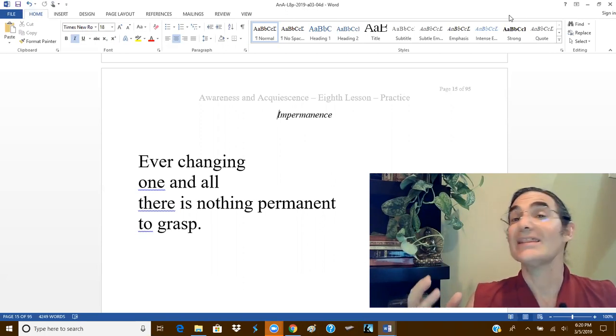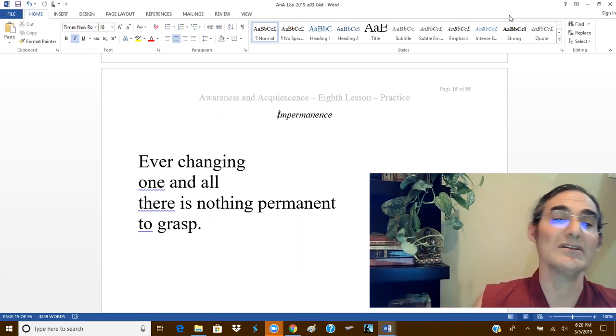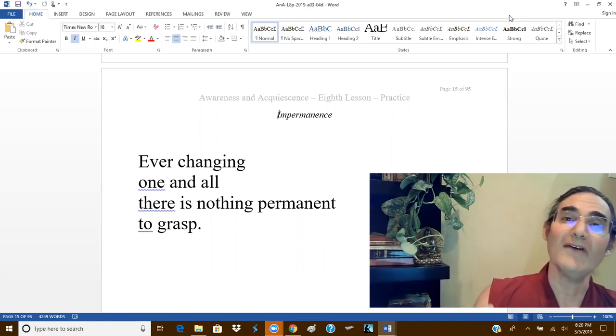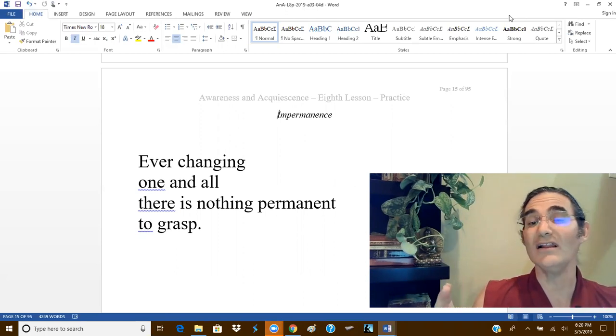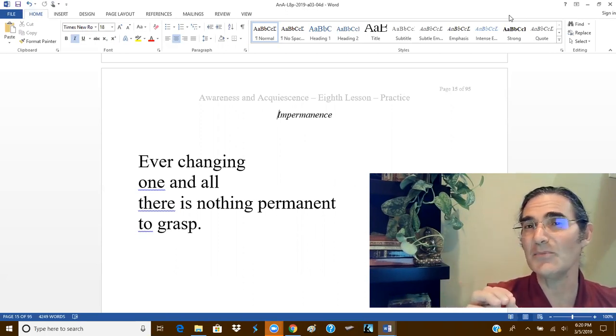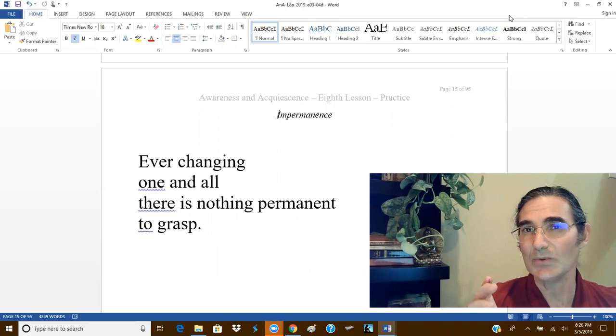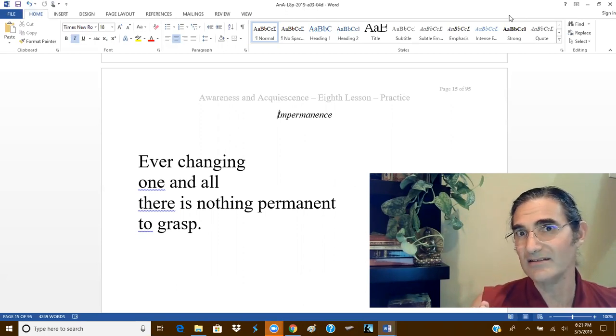That is why it is written: ever-changing, one and all, there is nothing permanent to grasp.